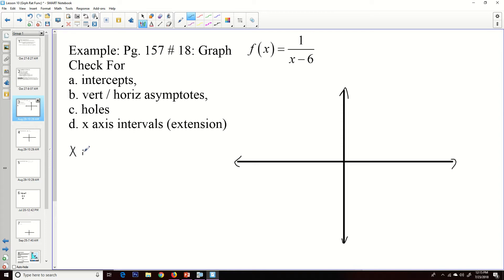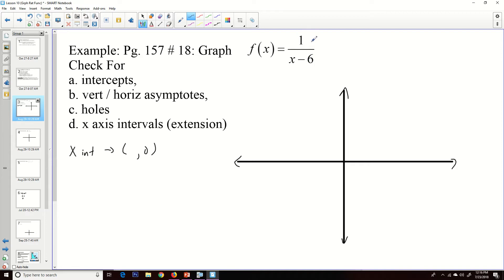Let's talk about our x-intercepts first. An x-intercept is any value for x that makes the function equal to zero. Since this is a fraction, the only way a fraction equals zero is if the numerator equals zero. But since I have a constant of 1 in the numerator, it can never equal zero. So we have no x-intercepts.